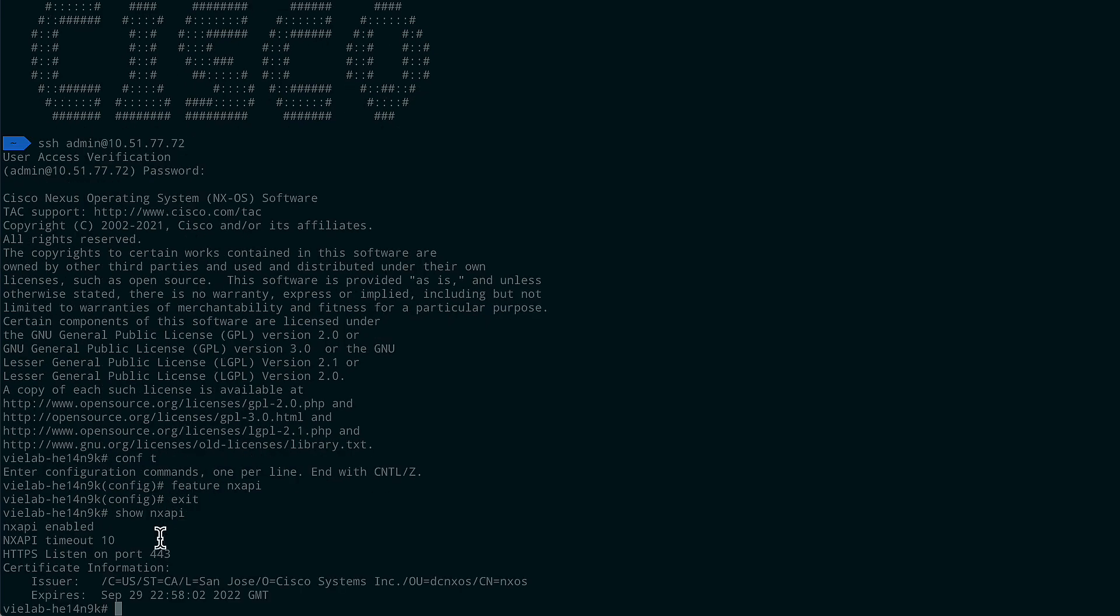So this will not only show you that the feature is enabled, it will also show you what port the switch is listening on. We will need that information in the next step. Let's go to Intersight.